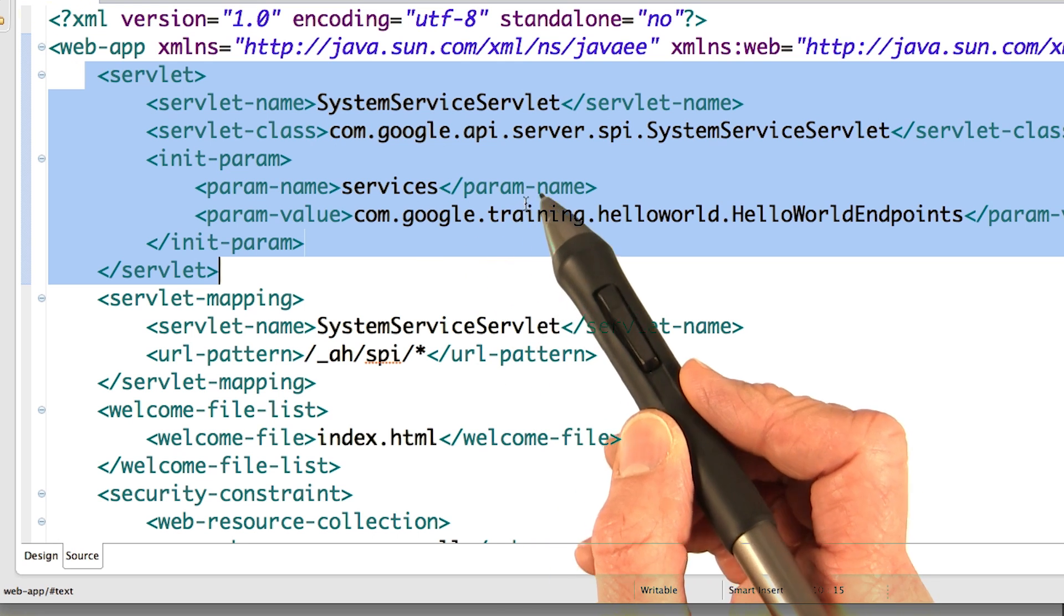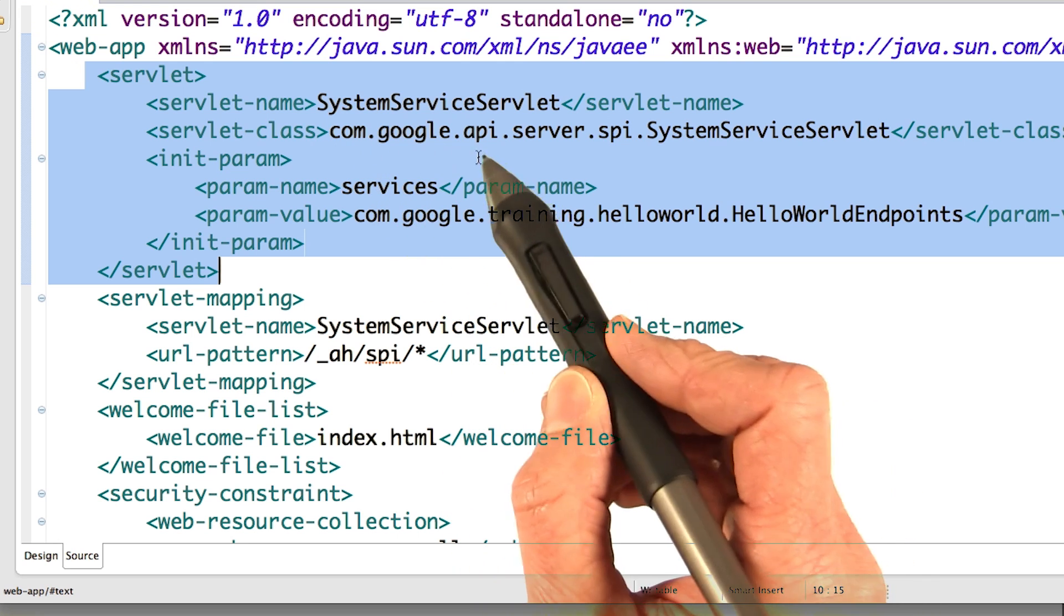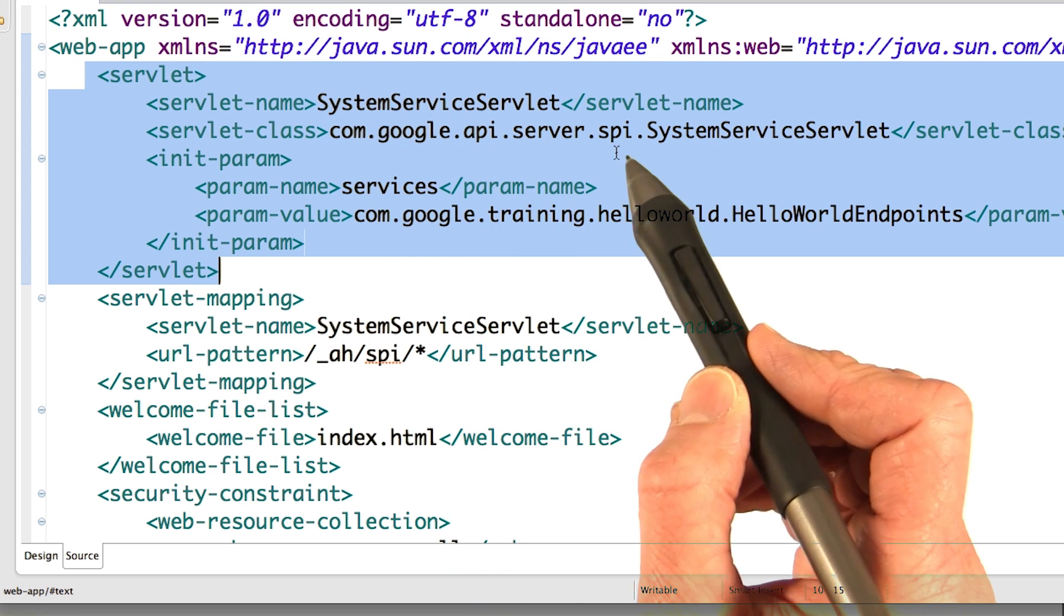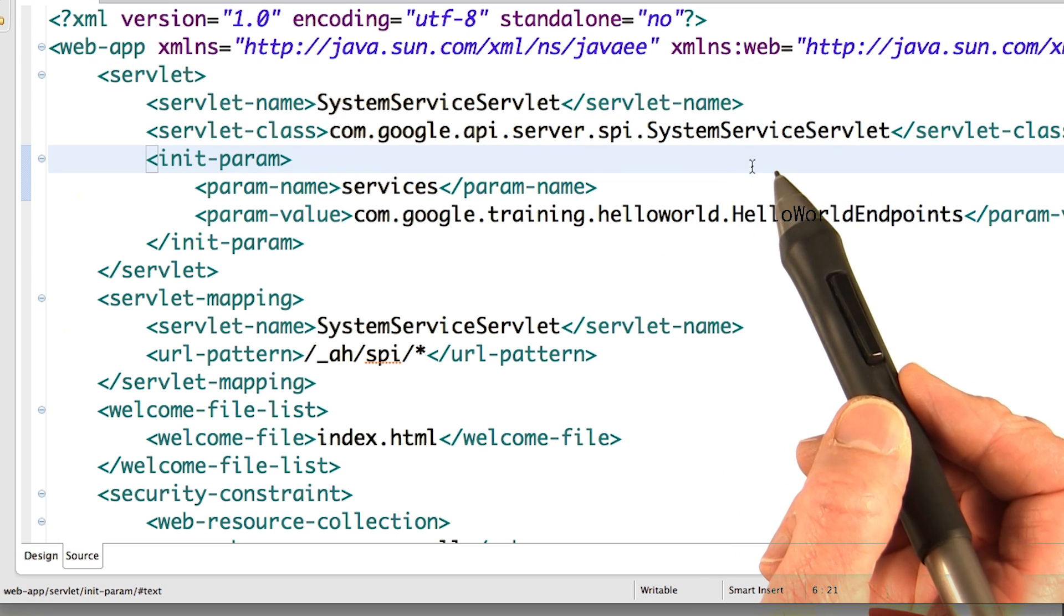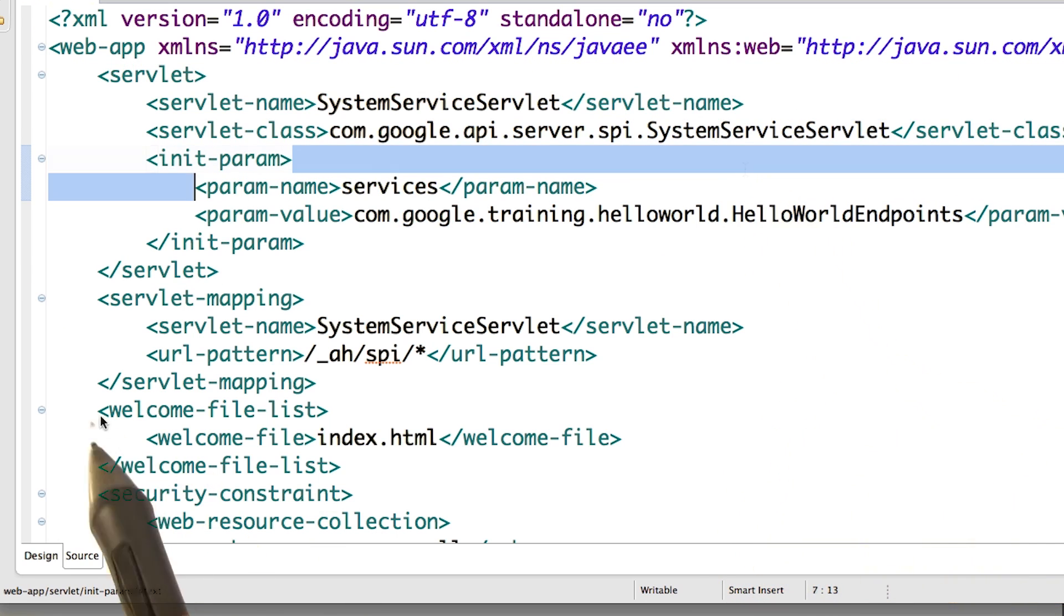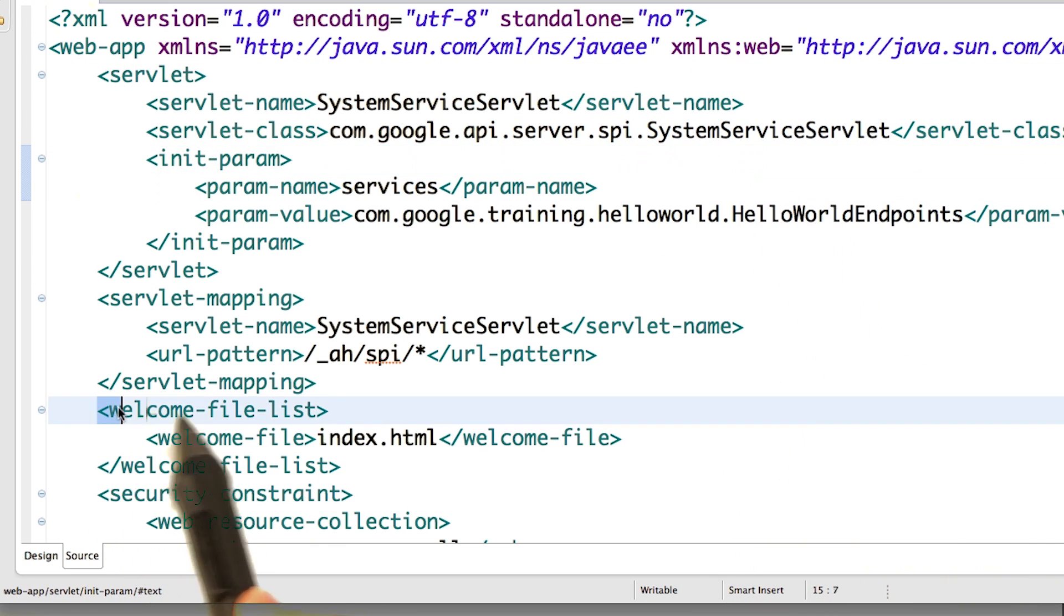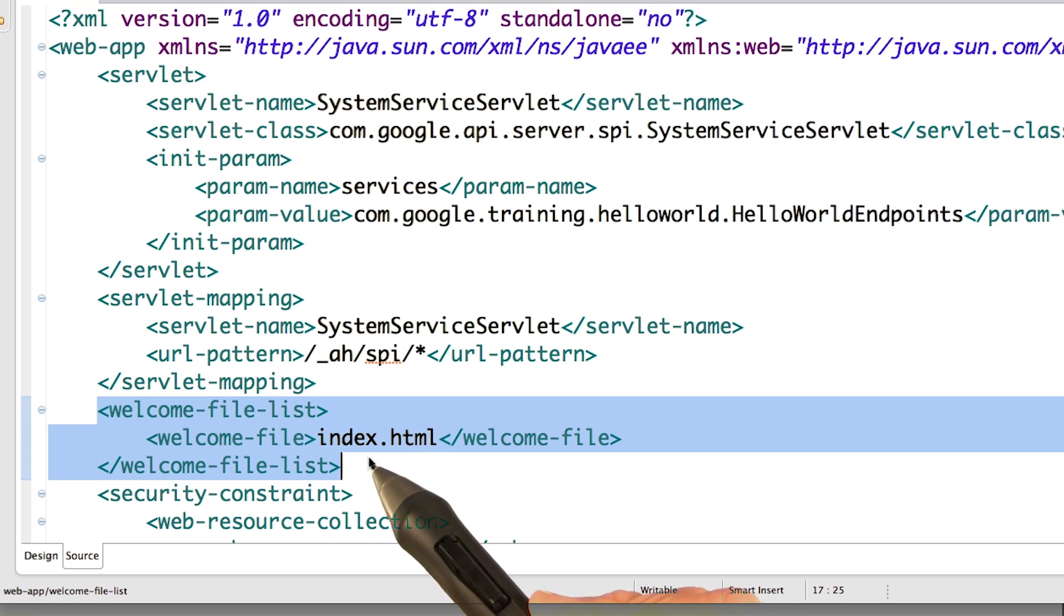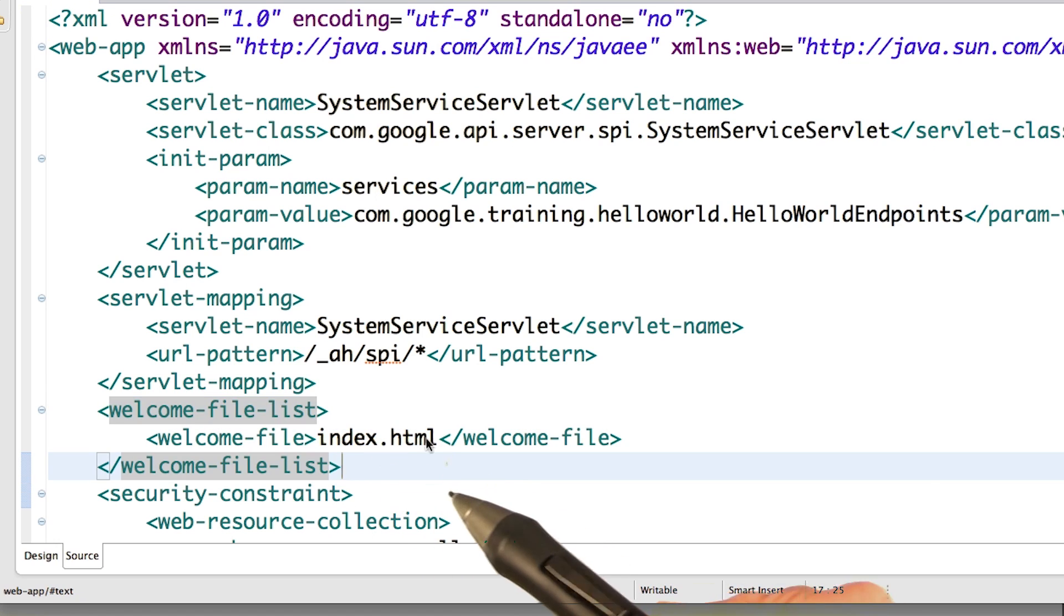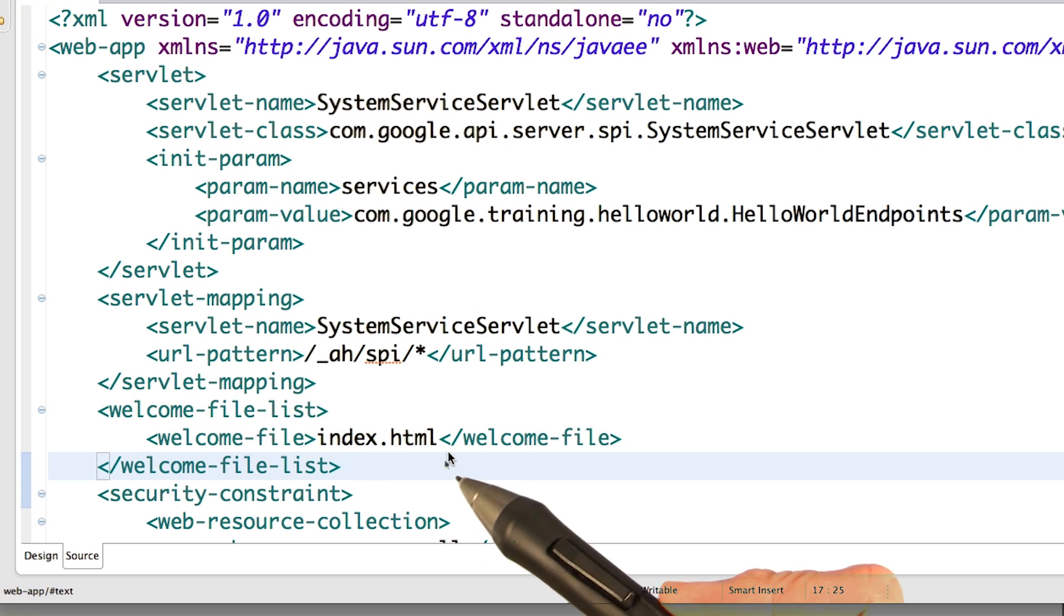Basically, you must have the com.google.appengine.api.server.spi.SystemServiceServlet in your app if you want to use endpoints. Also, we define the welcome file here, which is index.html, which is pretty much the default.